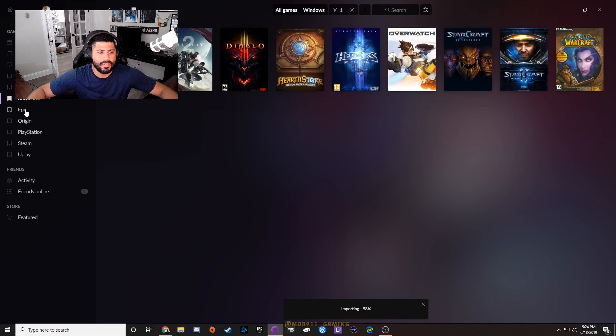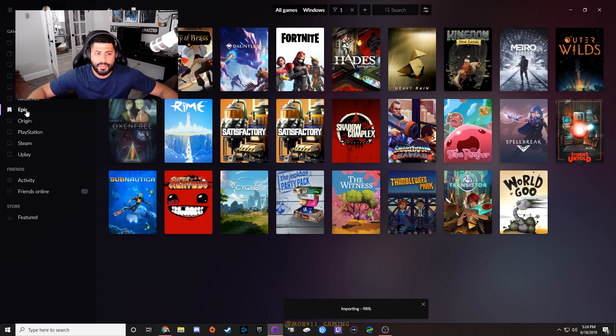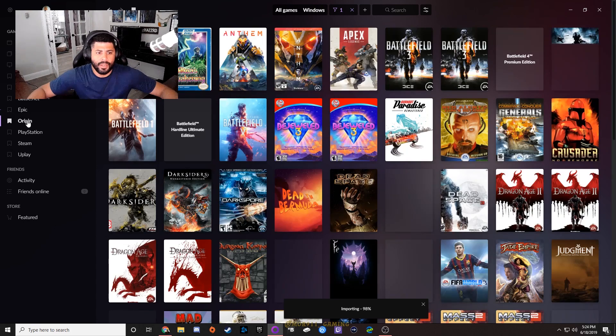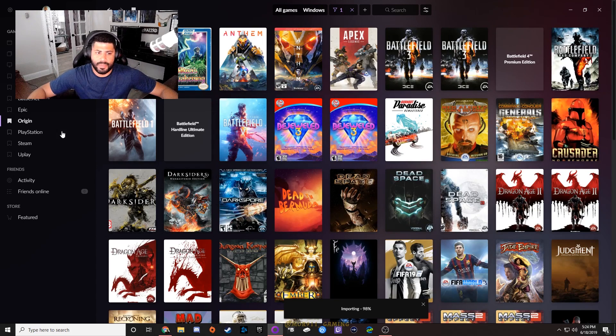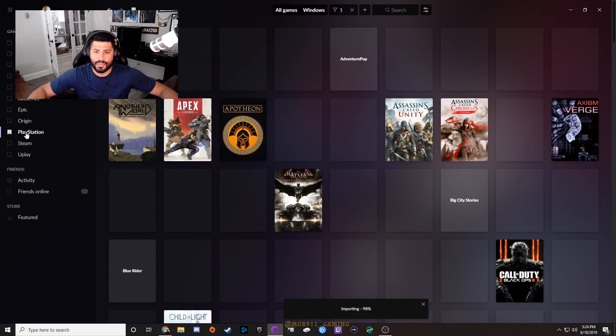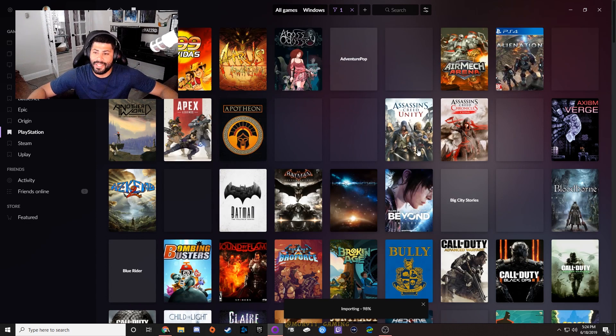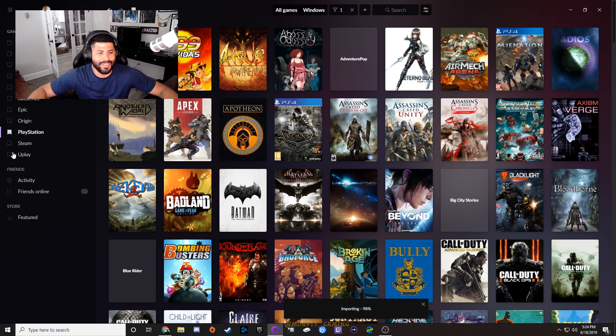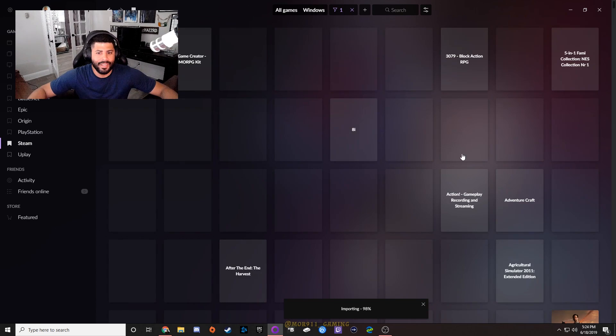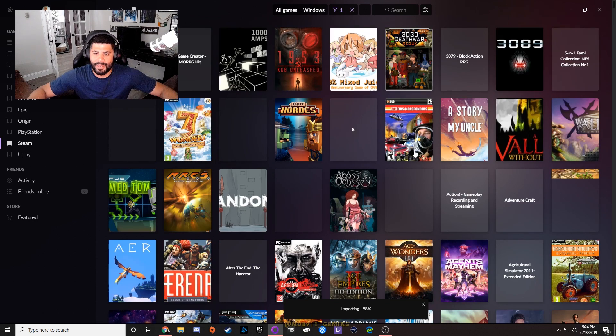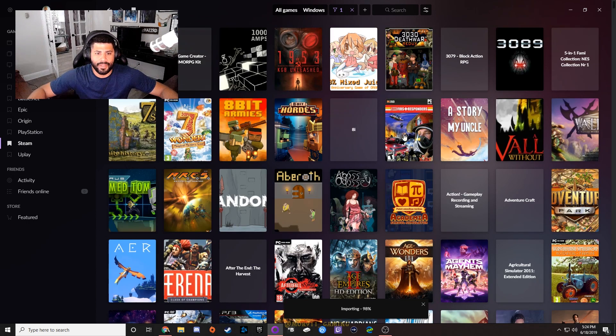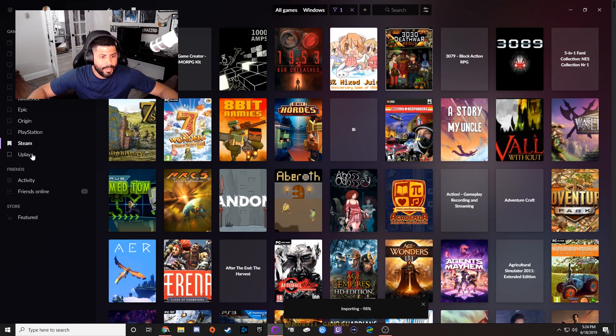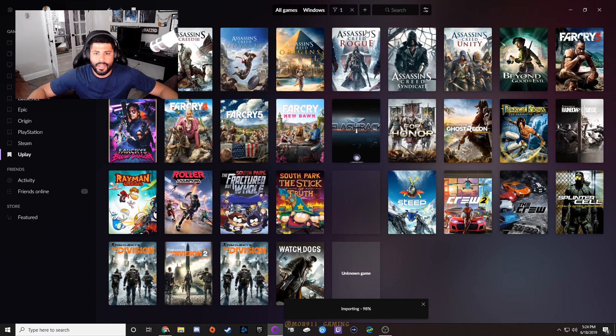Your Battle.net games, your Epic games, Origin games, your PlayStation Network games right here on GOG, your Steam games - still uploading thumbnails or maybe some stuff doesn't have thumbnails - your Uplay games.